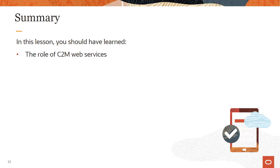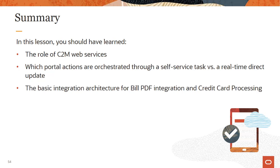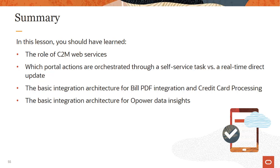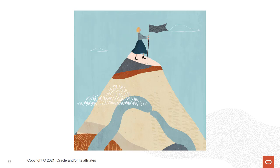In summary, today you learned the role of C2M web services, which portal actions are orchestrated through a self-service task versus a real-time direct update, the basic integration architecture for bill PDF integration, credit card processing, and authentication, and the basic integration architecture for Opower data insights. For more information, see the configuration guides including the bill download integration guide in the digital self-service transactions library, and also see the data transfer standards guide in the Oracle Utilities Opower platform library. You can find all of these guides in the Oracle Help Center at docs.oracle.com. We hope this information has been useful and that you have a better understanding of digital self-service integrations. Thanks for watching!